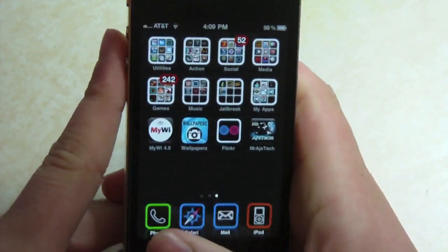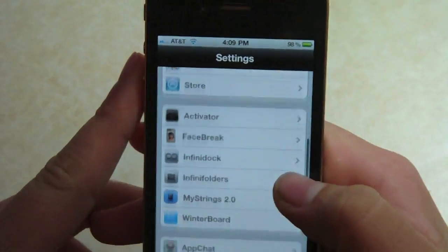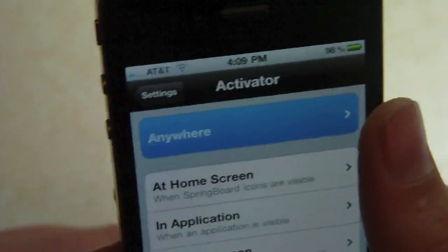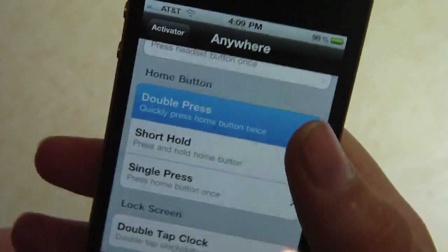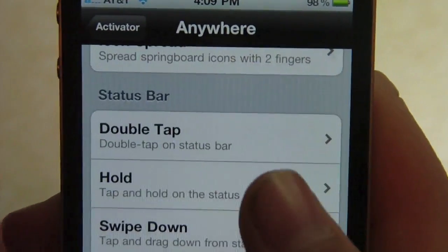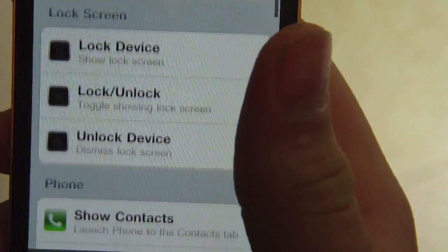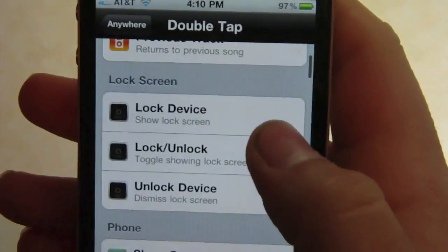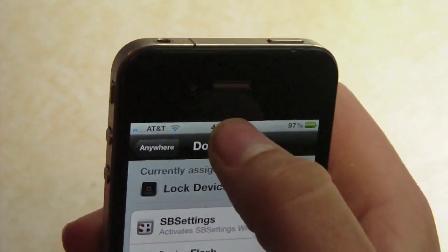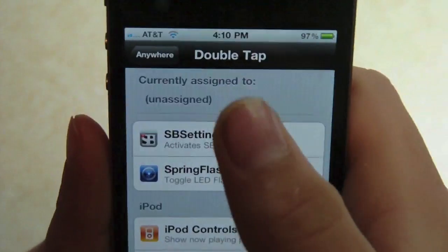To get these, just open up Cydia. Also, in Settings we have Activator. Activator basically allows you to access normal toggles by simple gestures — let's say springboard double tap. It gives you options for things you can download from Cydia, but also for iPod controls, lock device, and more. So for example, double tap up there and it'll lock your device. That is very, very cool and is a big tweak that is widely used.